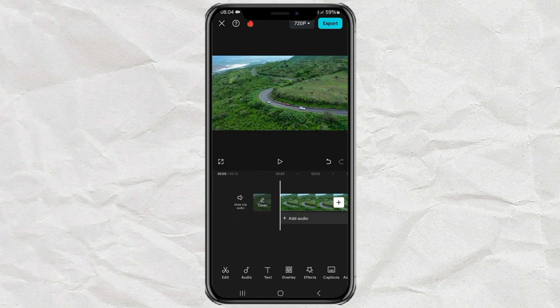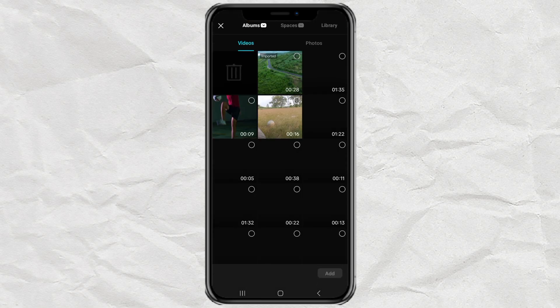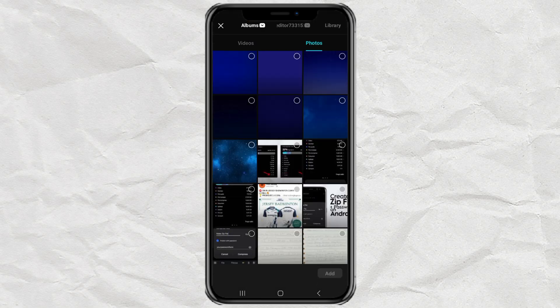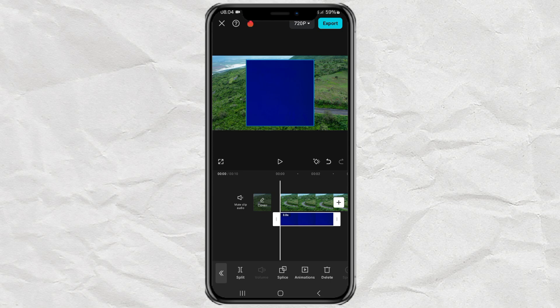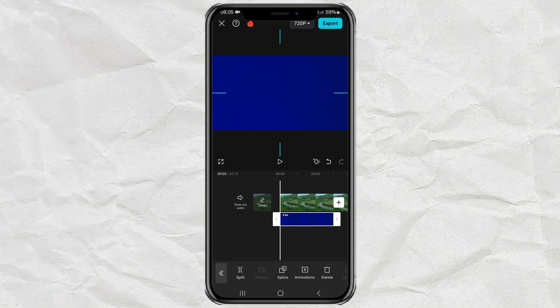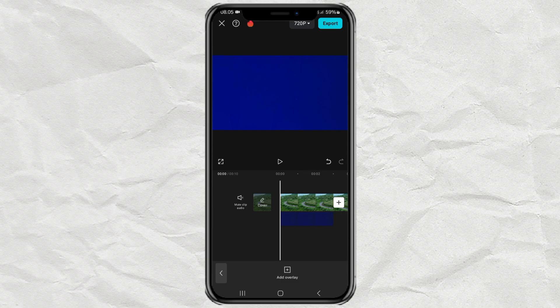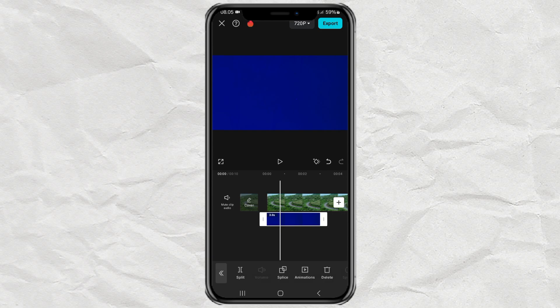After that, open the overlay menu, then add the night blue background, which you can get in the description of this video. Expand the size until it covers the entire area of the video below, then also lengthen the duration to suit the video.